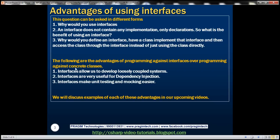Here are the advantages of programming against interfaces over programming against concrete classes. Number one, interfaces allow us to develop loosely coupled systems. Interfaces are very useful for dependency injection. Interfaces make unit testing and mocking easier. We'll discuss examples of each of these advantages in our upcoming videos.